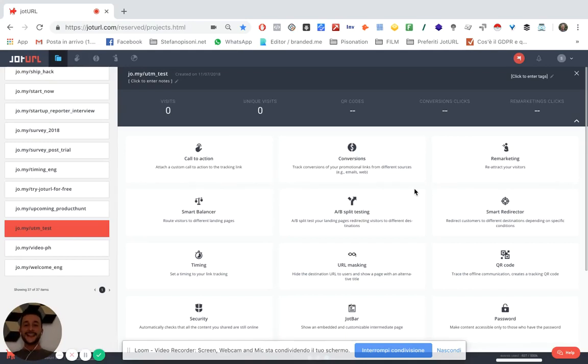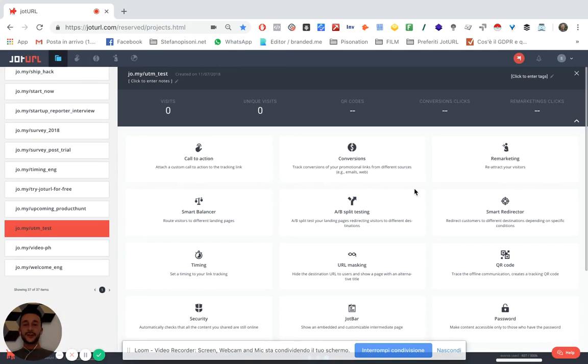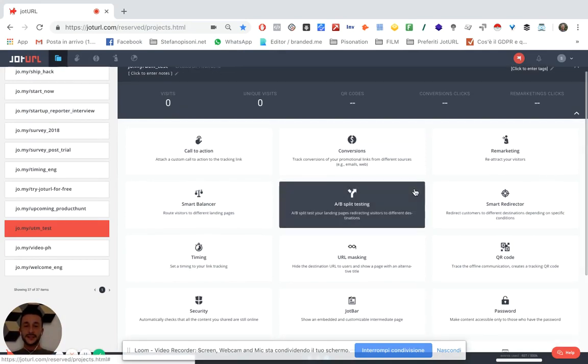Hey guys, I'm Stefano and welcome back to Joturl. Today I want to talk about the UTM parameters. We just released a new feature on Joturl and I think you'll find it pretty awesome.